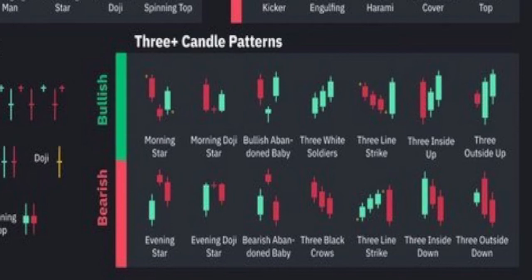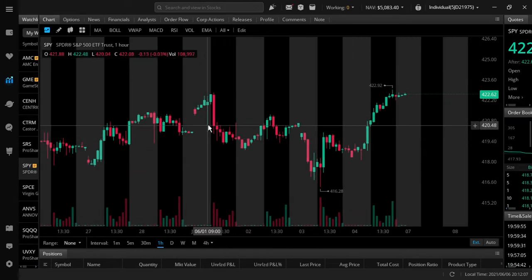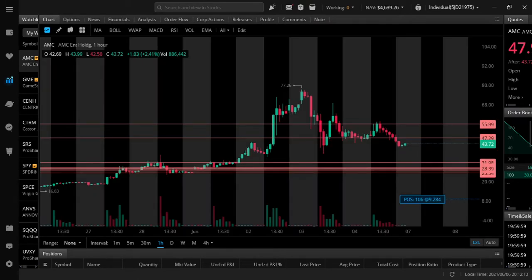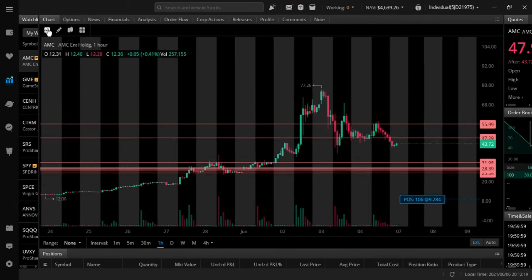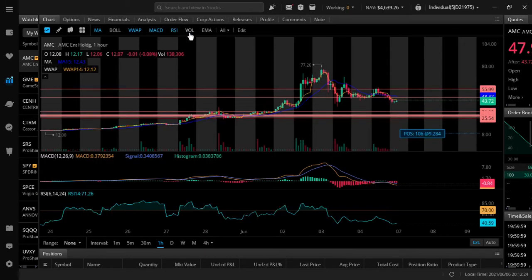Someone's asking if they can still use technical analysis on stocks that are very volatile — and yes, 100%. Let me go into WeBull here. Let's get into AMC — make sure you guys can see what I'm looking at.